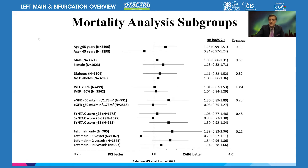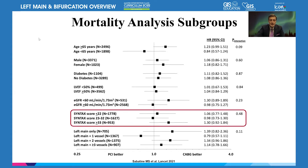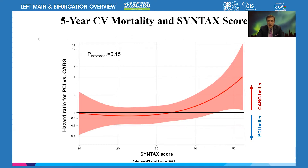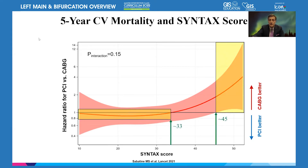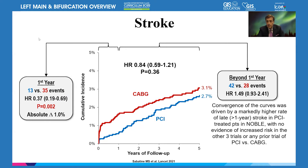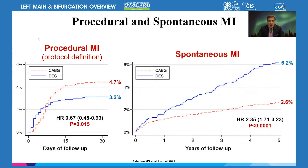Don't be afraid of older patients — if the surgeon thinks they're good candidates, they may reap the benefit; this applies to the 65 to 75 age group in these analyses. The Syntax score analysis clearly shows bypass is better at Syntax scores over 40. Beware of extremely high Syntax scores over 40 — those are not good candidates for PCI. Stroke is an Achilles heel of bypass; screen patients for cerebrovascular disease and prior stroke, which carries about 1% risk.